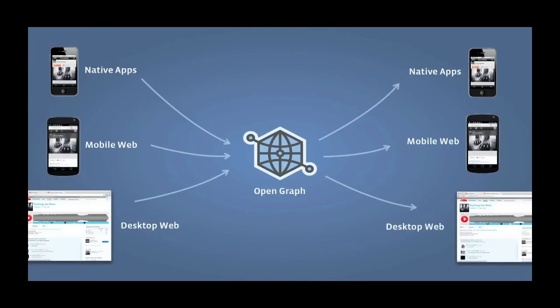What this means is I could be using Pinterest on the web on my desktop computer. A friend of mine could be using Facebook on their iOS app — Facebook's iOS app — and they could see a story from me using Pinterest. They click it and they end up using Pinterest's iOS app, not their web version. So we're driving distribution to Pinterest's apps as well as their product on the web.